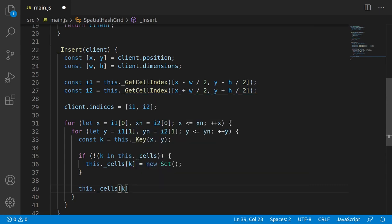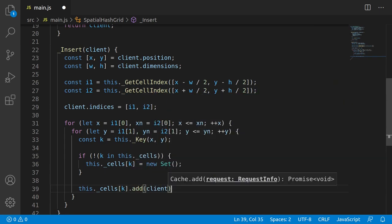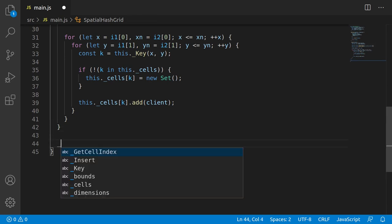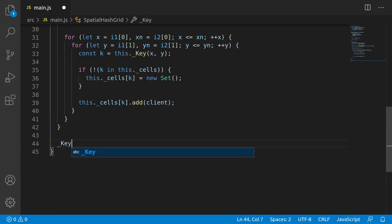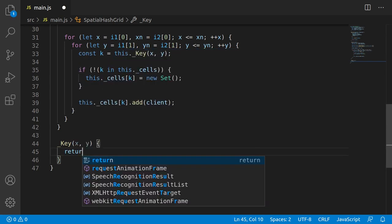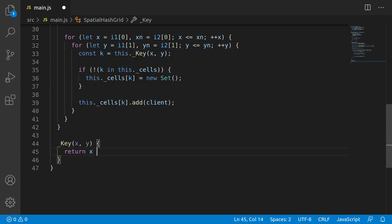So let's go implement them. Starting with the key function, this is going to be relatively simple. There's two parameters, which just represents the x, y indices of the cell we're interested in. And the goal here is just to generate a hashable key that can be used in the cell map to uniquely identify this cell. And that's as easy as just concatenating these two indices together as a string with a period in between. That's it. Should work fine. So let's move on.